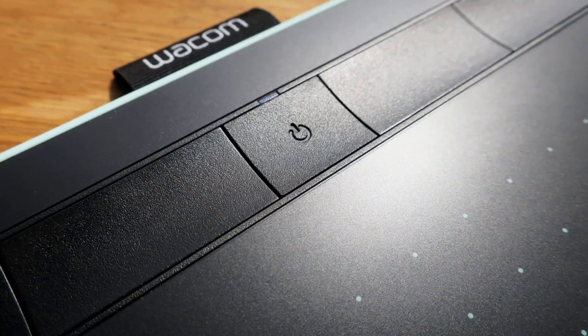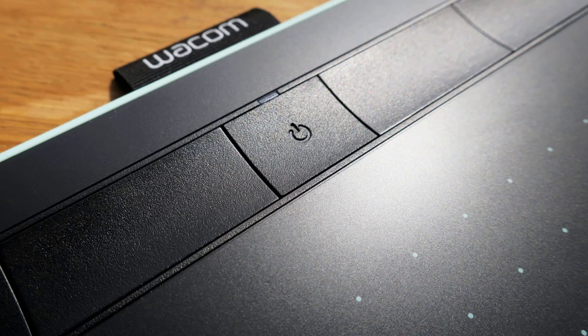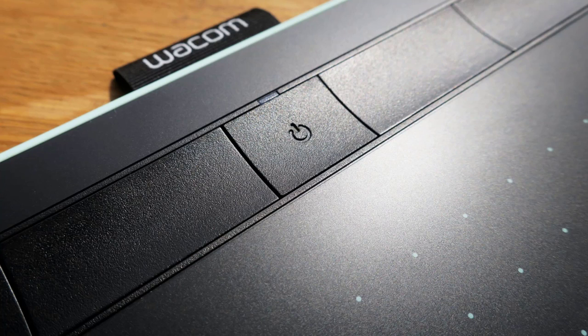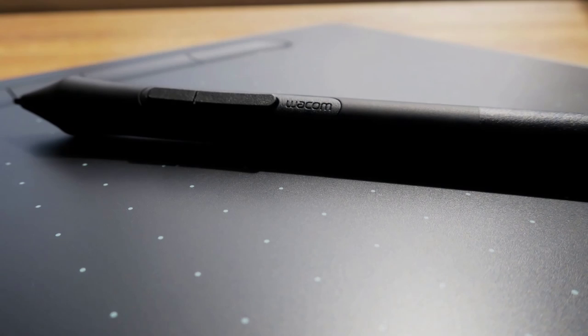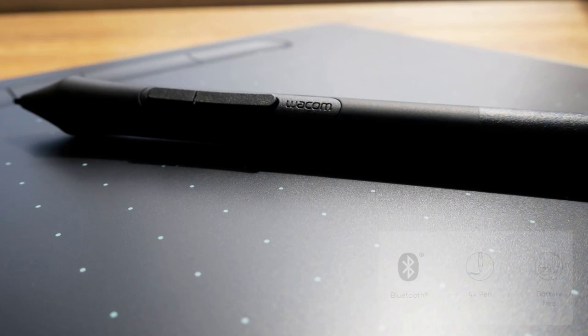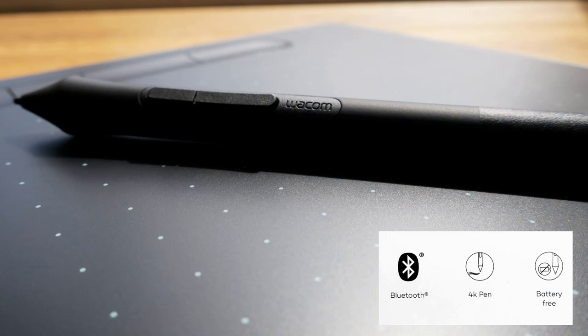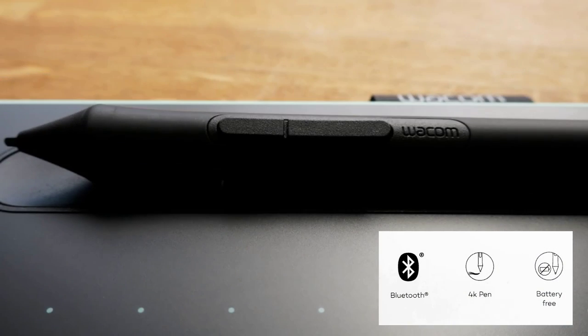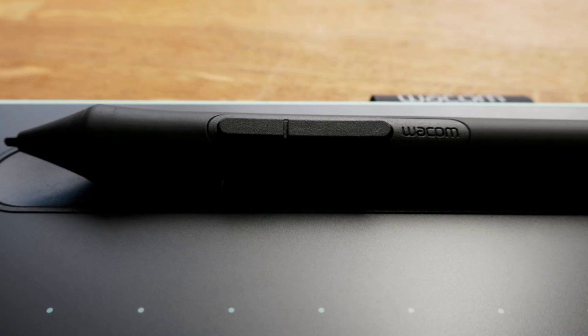The power button is in the center. To the left and right of the power button you have two express keys you can customize and set to whatever you want. The pen is battery free so you don't need to charge it. It's got a left and right mouse button, but you can customize those as well.